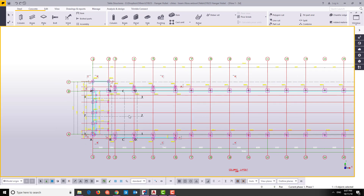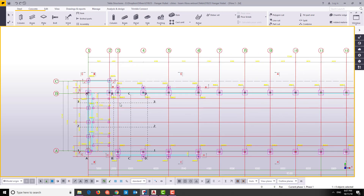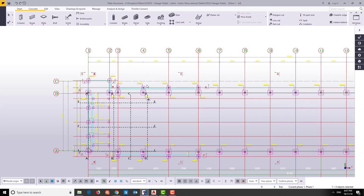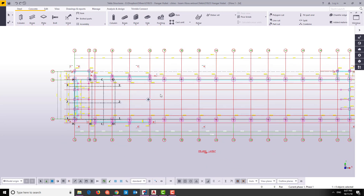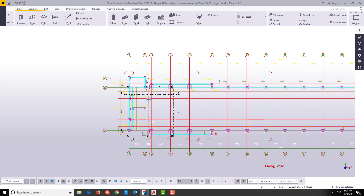Hello guys, so in the last video we learned how to create the reference model from AutoCAD and input it to Tekla. Today we will learn how to modify the grid to be the same as the grid in AutoCAD.